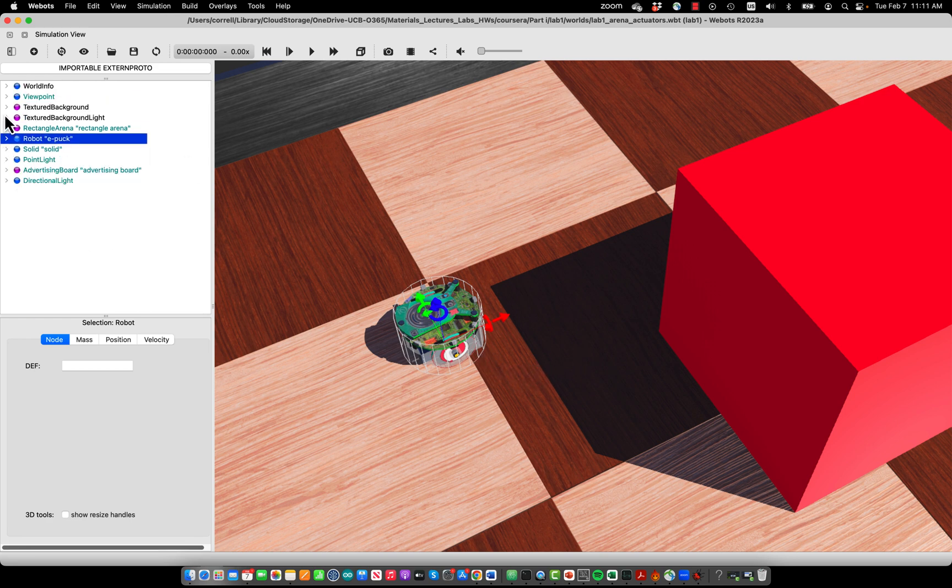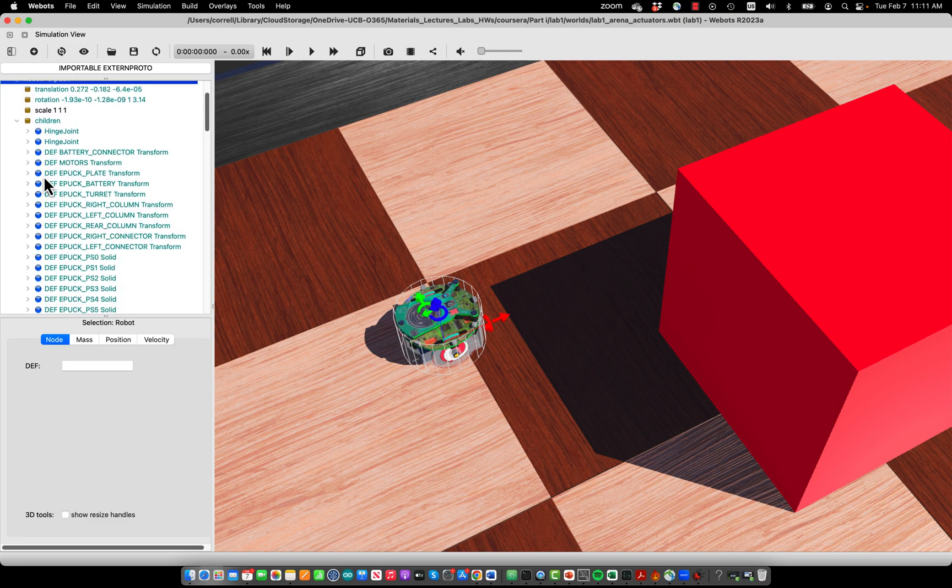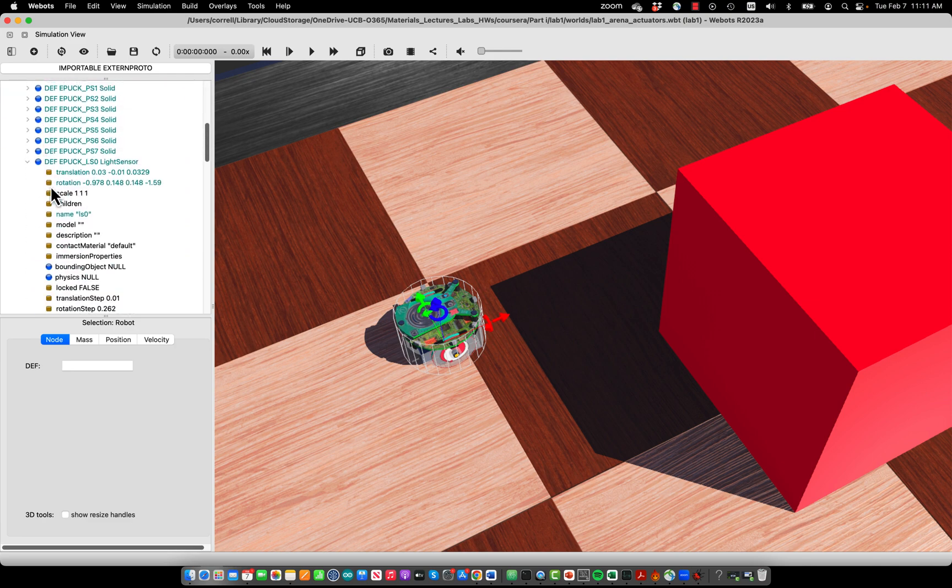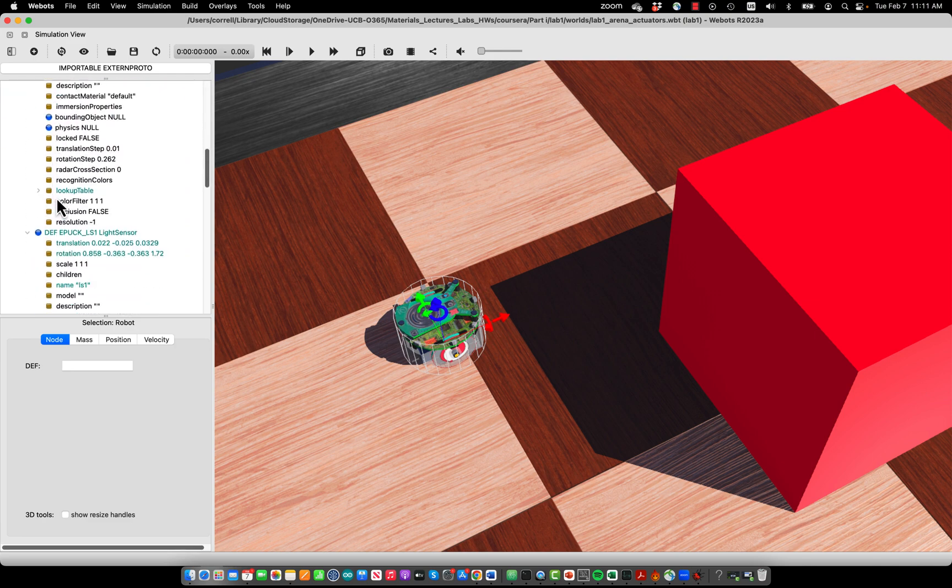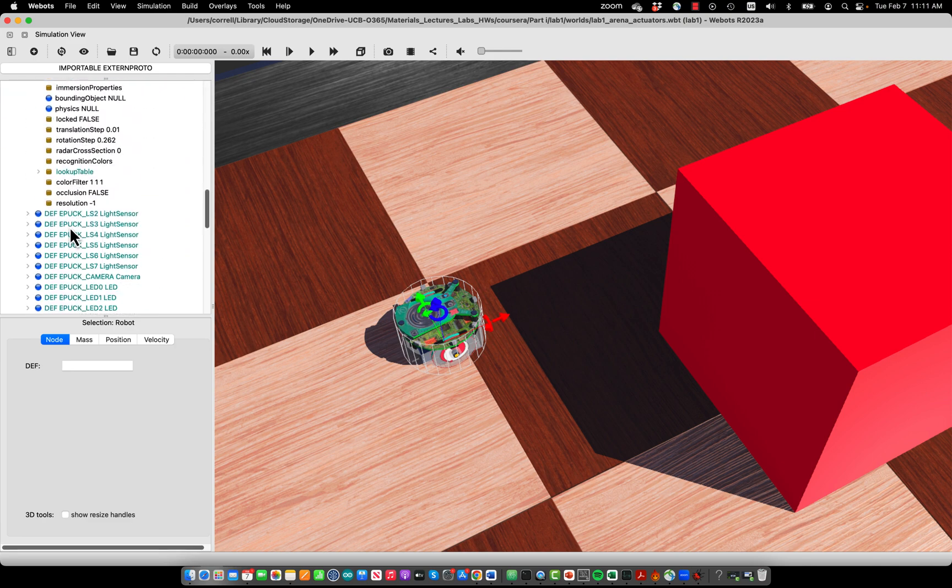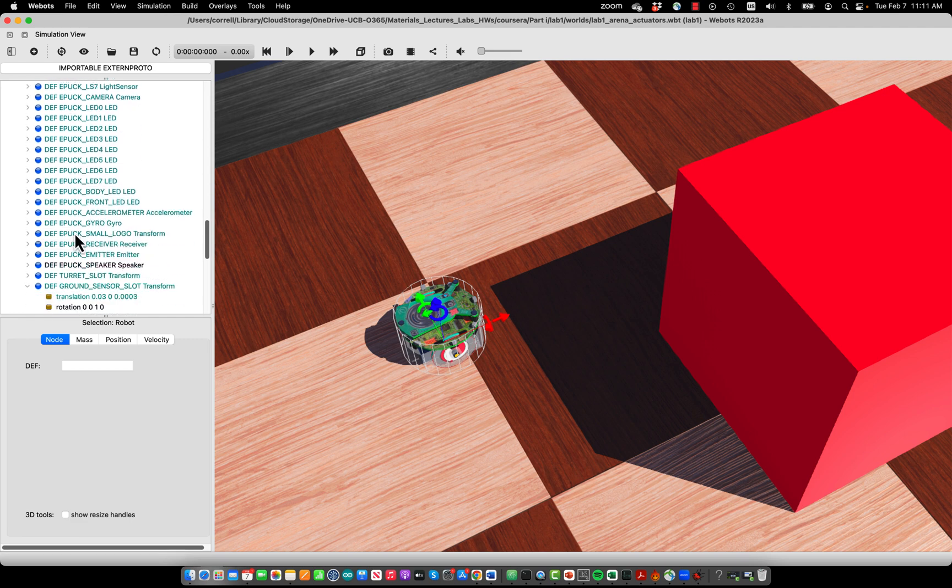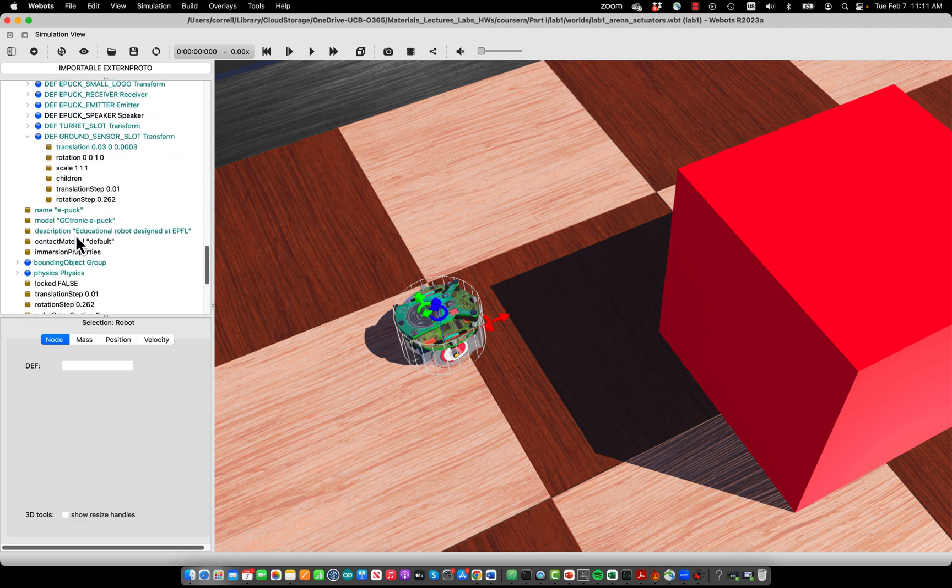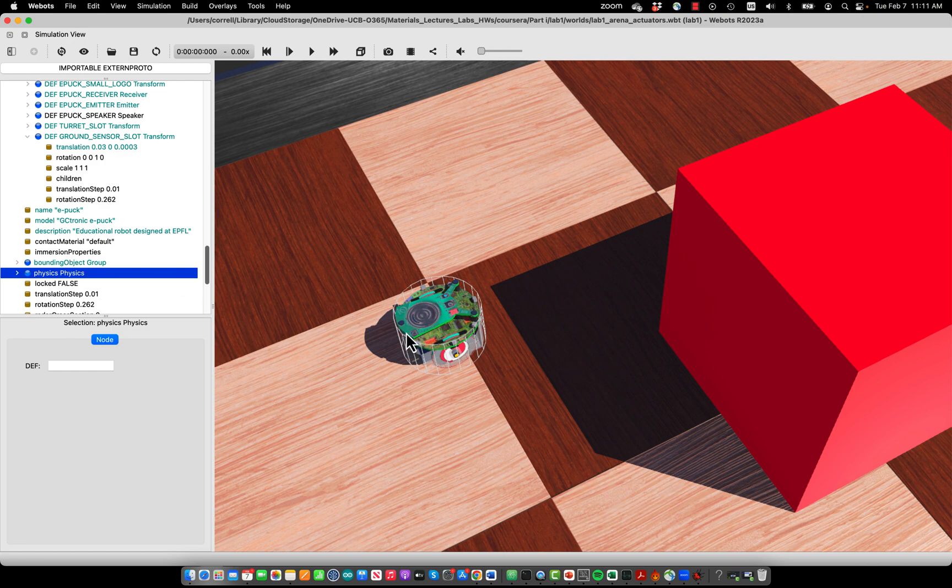If you do not have a physics node, something like the robot wouldn't work, and you can try deleting the physics node here, and you will find that the robot will just spin its wheels in the air and not move anywhere.